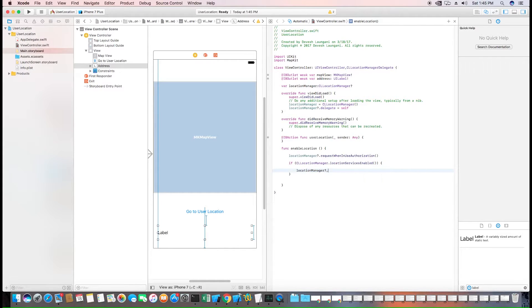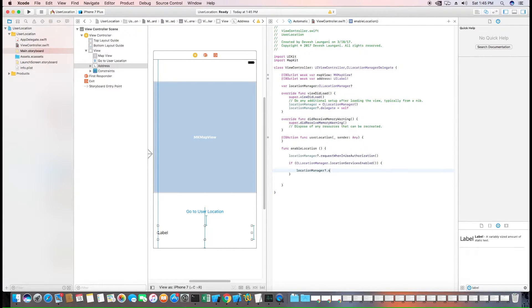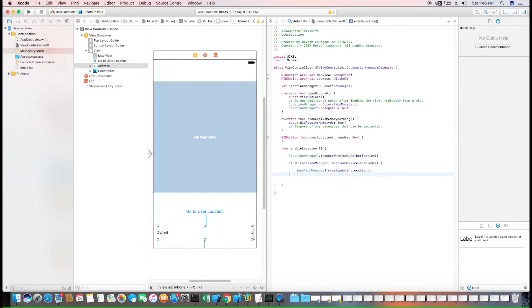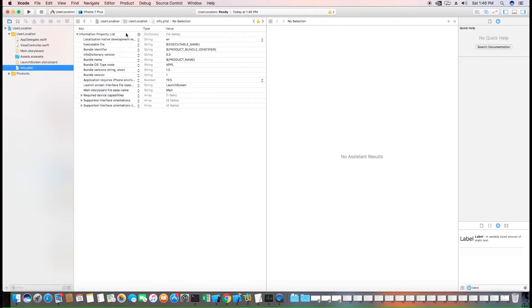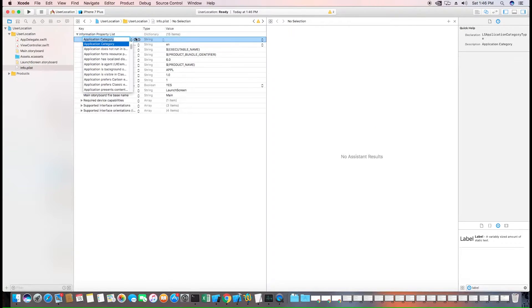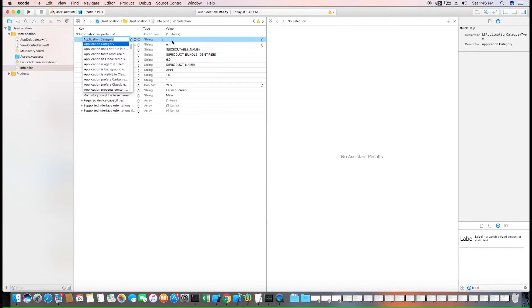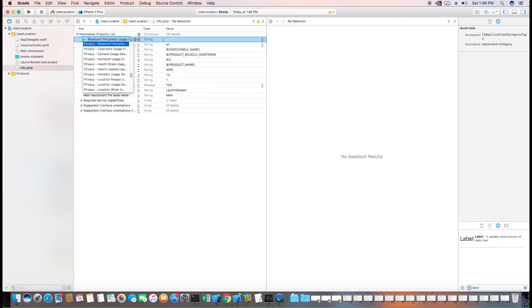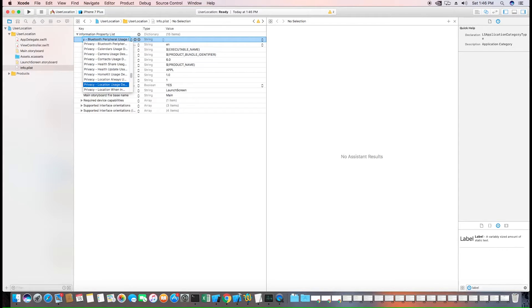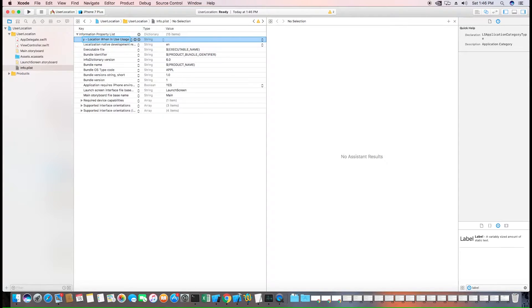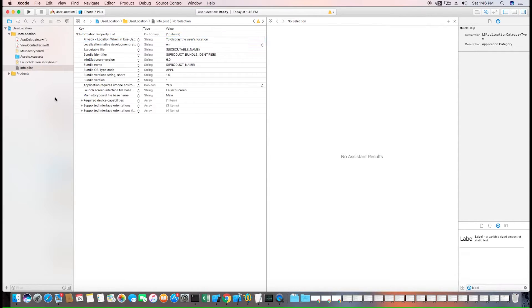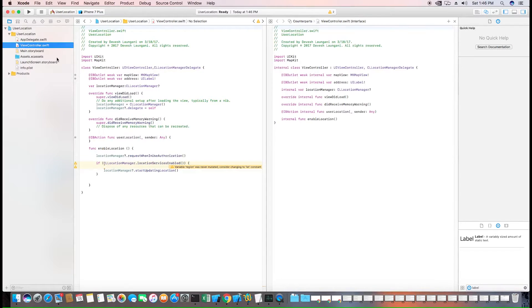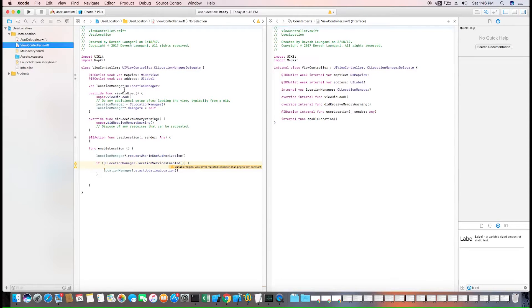From iOS 9 and going forward, you also have to create a reason why you need to use the user's location and type that in. So go to info.plist file, type in privacy, and we'll do the when in usage. And we give a description to display the user's location. You can type in what you want and this will be displayed to the user. And we can call our enable location function in the viewDidLoad method.